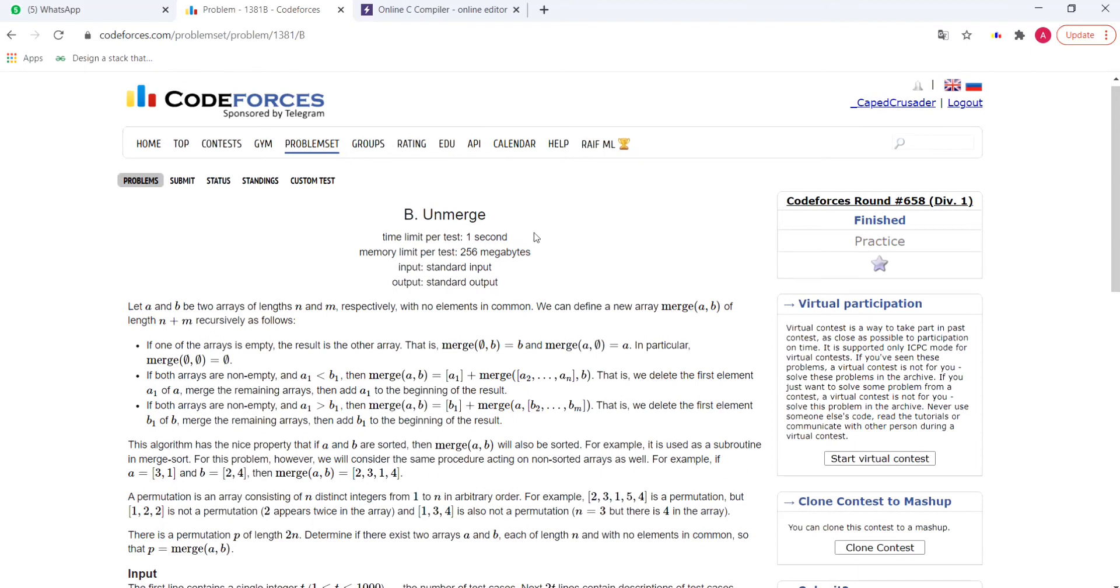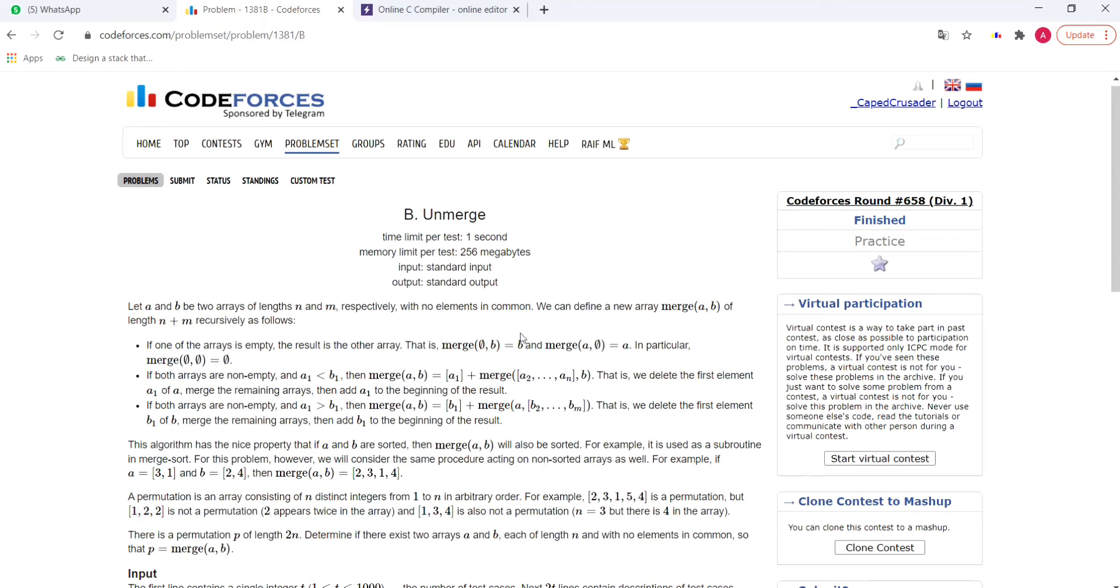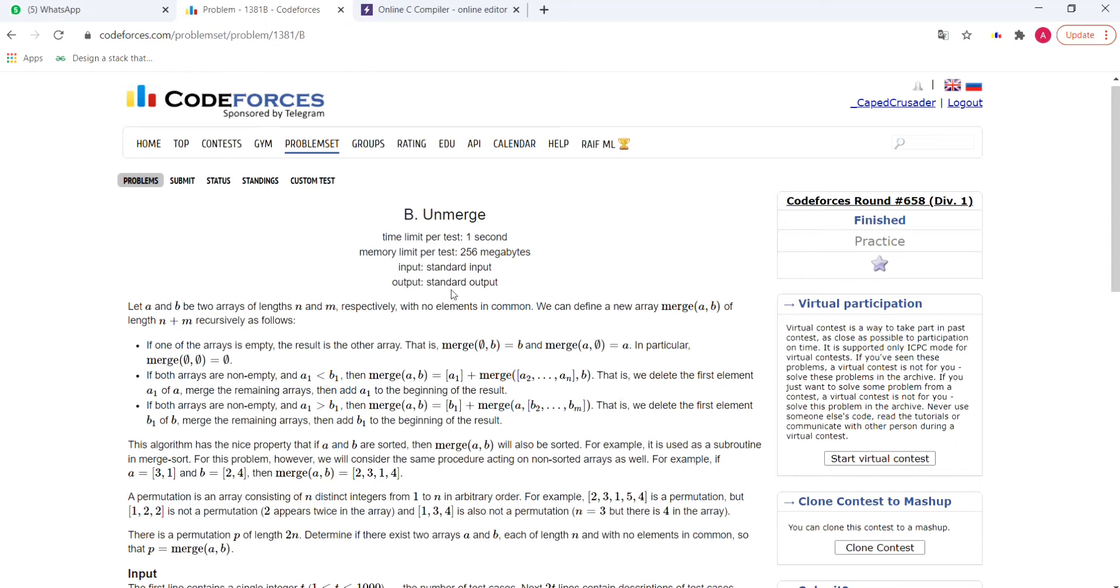The name of the problem is unmerge. We are given two arrays a and b of length n and m with no elements in common. We can define a new array merge of length n plus m recursively as follows. If one of the arrays is empty, the result is the other array. If both arrays are non-empty and the first element of array a is smaller than the first element of array b, we delete that first element from array a, add it into the final array, and perform the same merge operation recursively on the remaining part of the arrays, that is a2 to an and b.